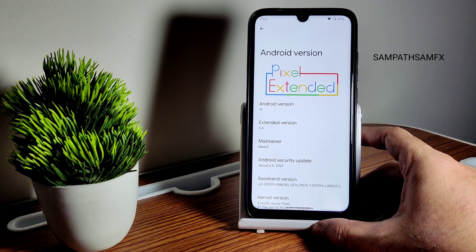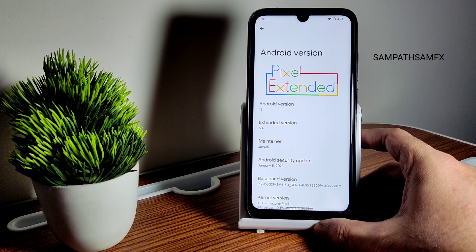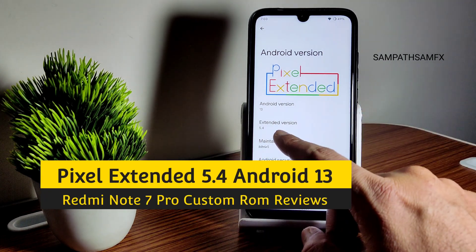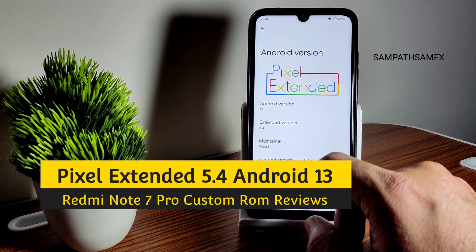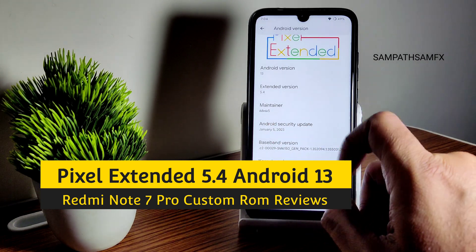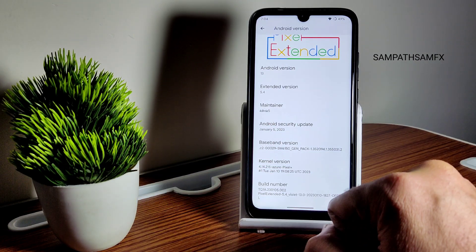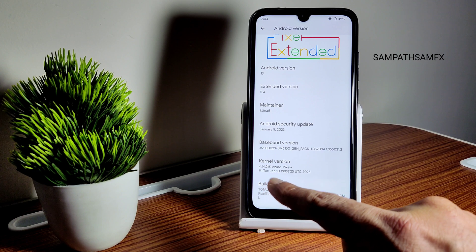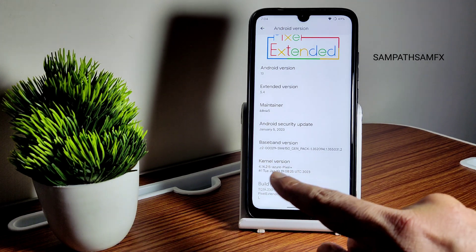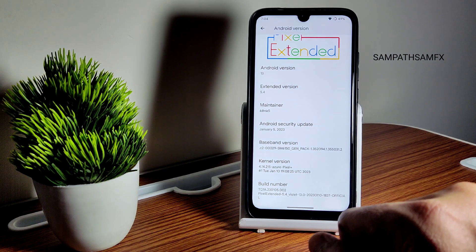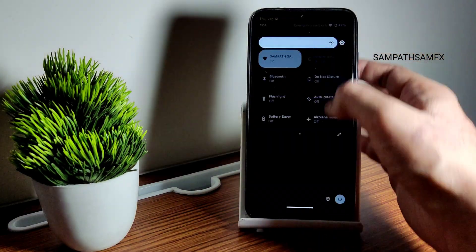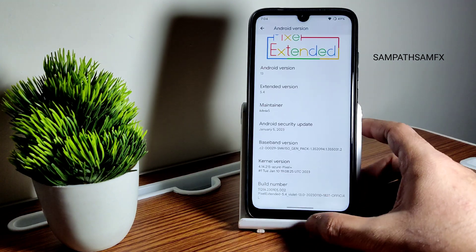Hey, welcome back to my new video. This is Sampath, and you are watching the Sampath Samfax YouTube channel. This is Pixel Extended 5.4, Android version 13, for the Redmi Note 7 Pro (violet). The latest security patch is January 5th, 2023, with kernel 4.14.215 and the Azure Pixel Plus kernel. This is the latest build available for the Redmi Note 7 Pro violet, as you can see on the screen.